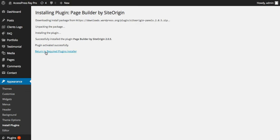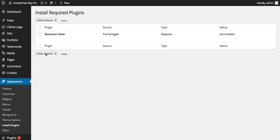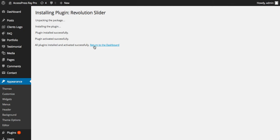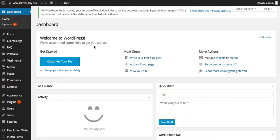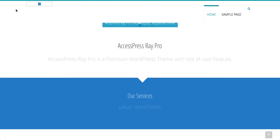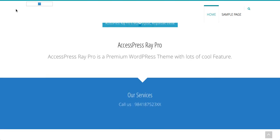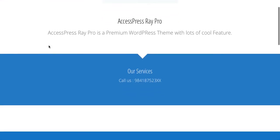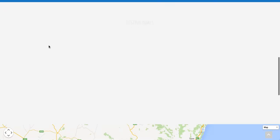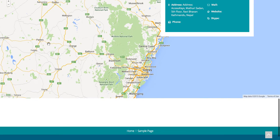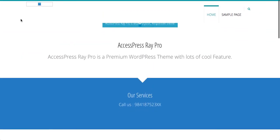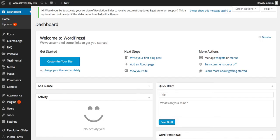Now let's install the last plugin, that is Revolution Slider. Now the theme is activated and each of the plugins are installed. Now let's go to the front end of the website and see how the theme looks like. So this is the AccessPress RayPro theme. Now you can configure the theme.